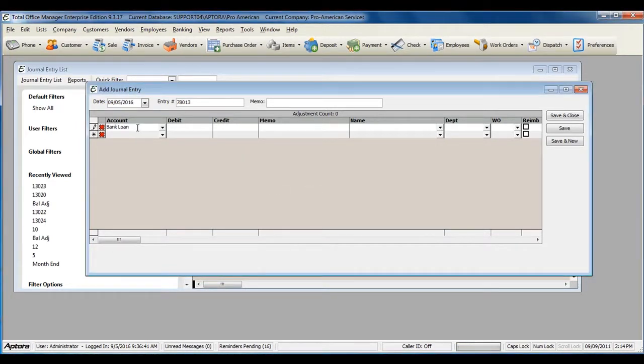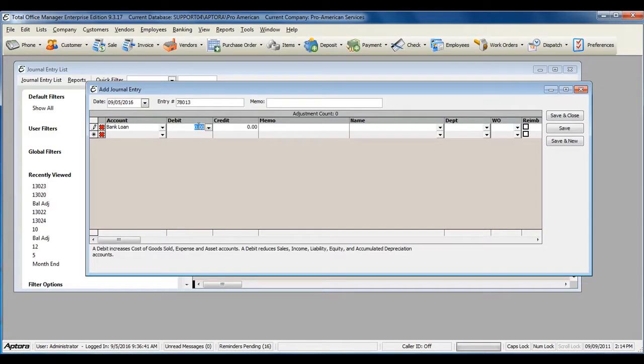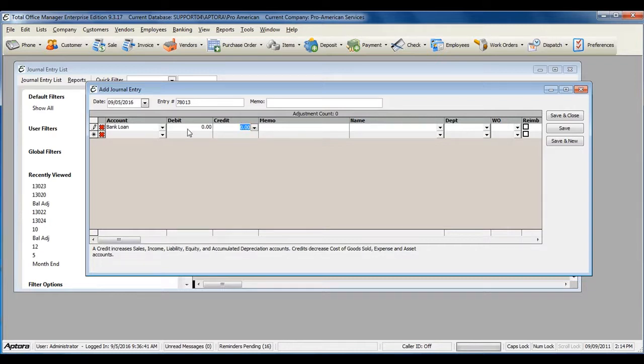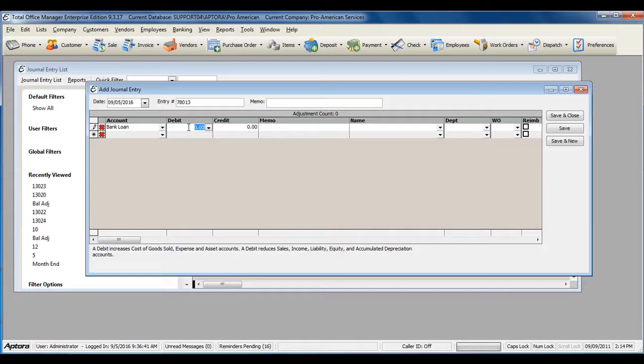Select the liability account or the account that you need to adjust. Enter the amount in the debit or credit column based on how you need to affect the account that you're adjusting.